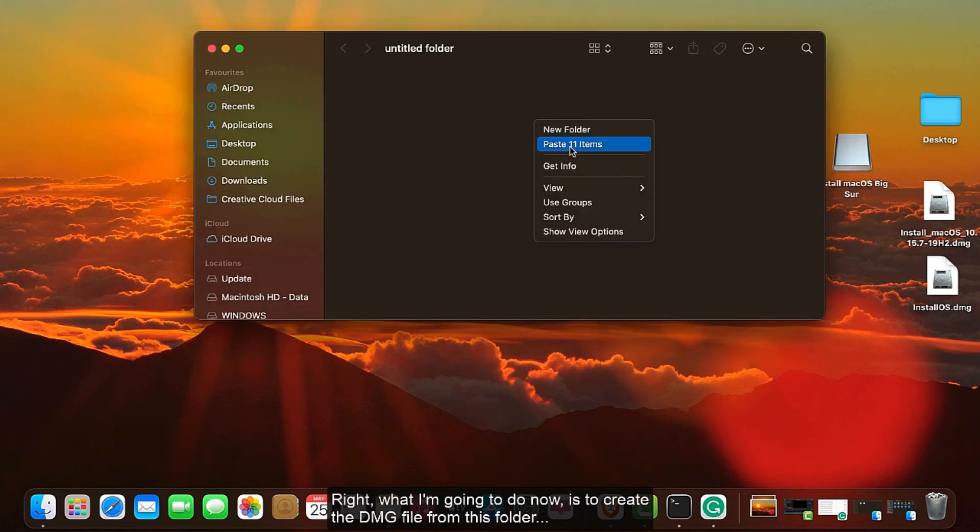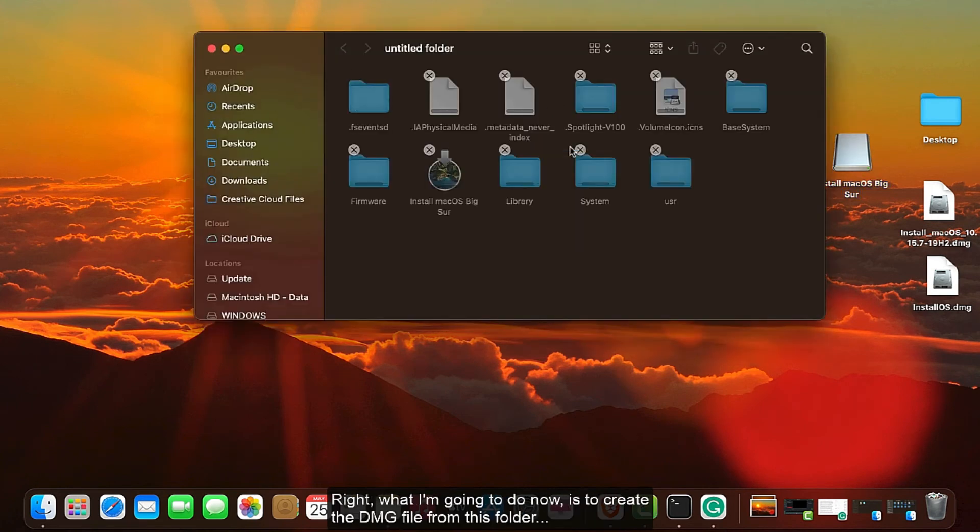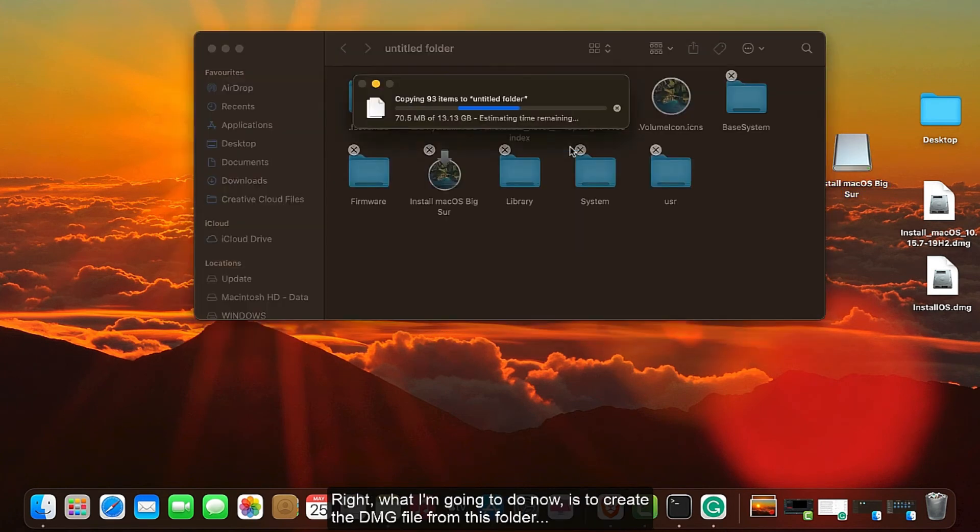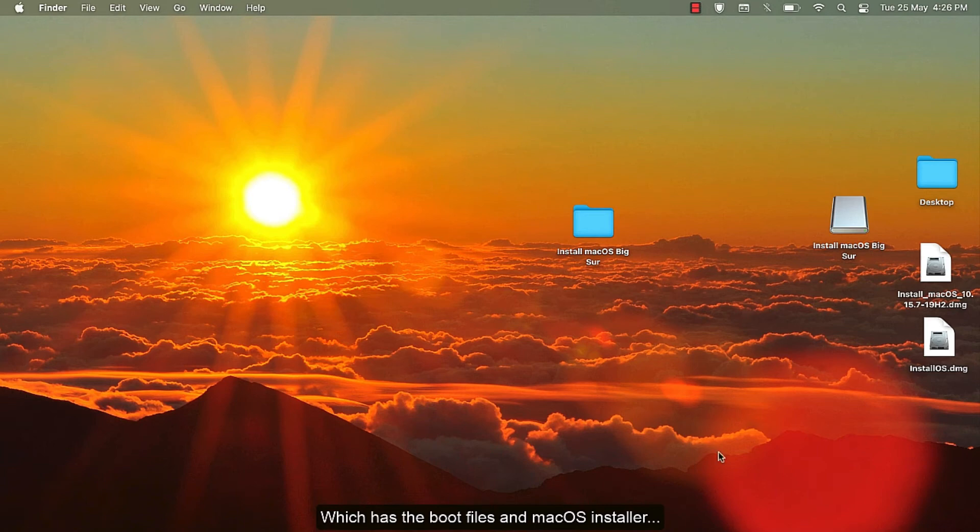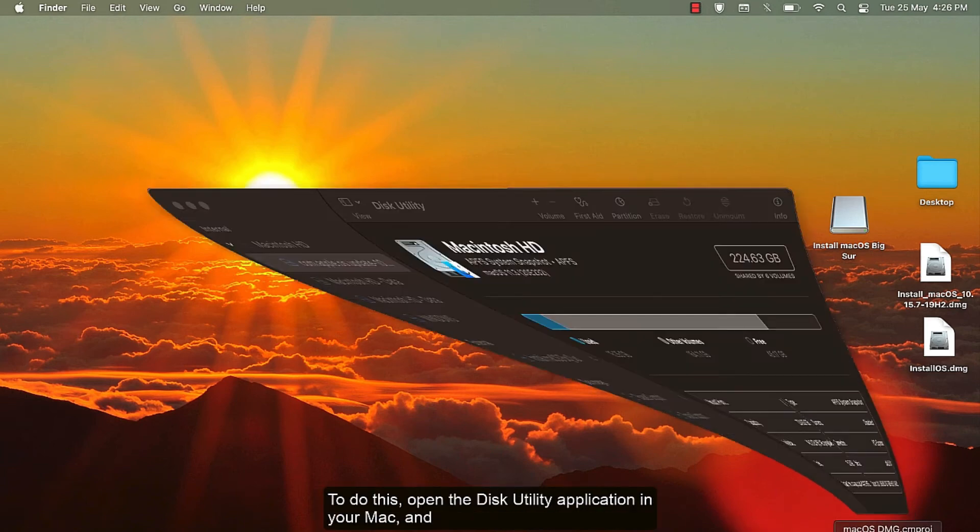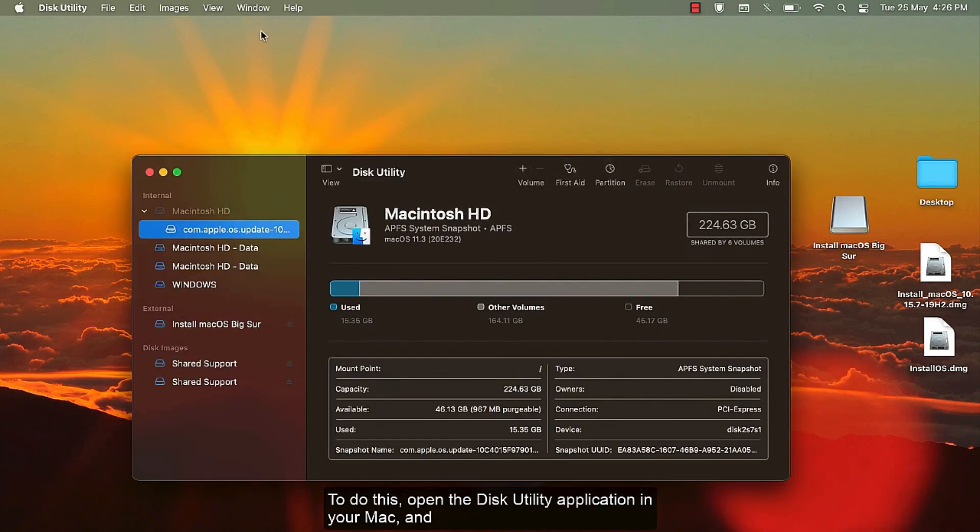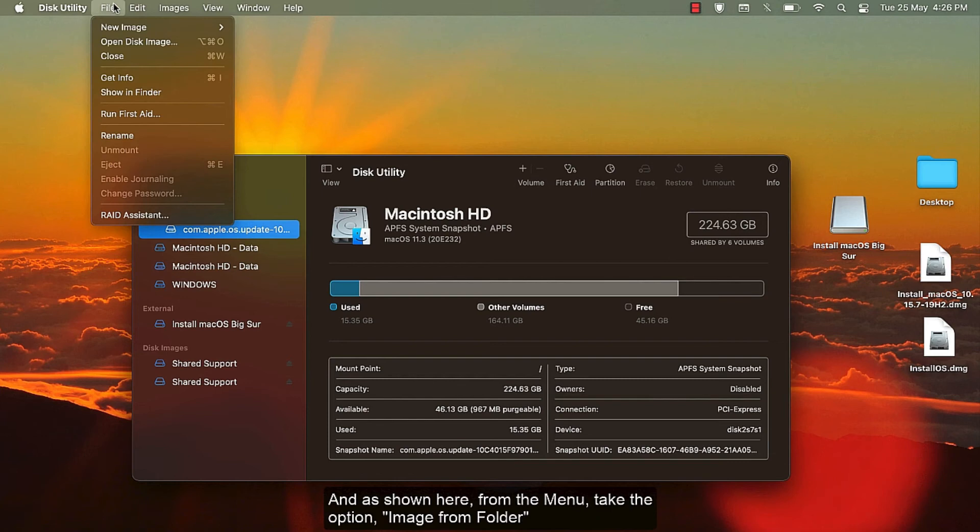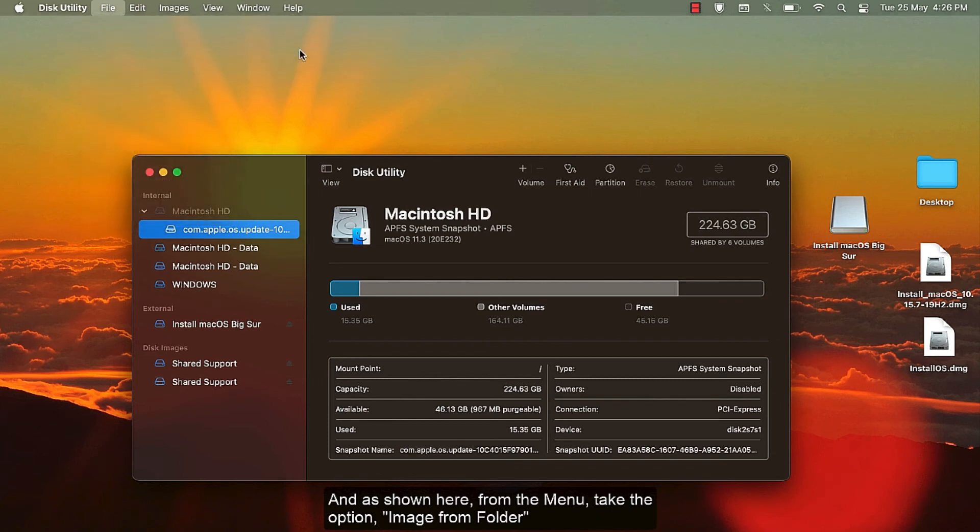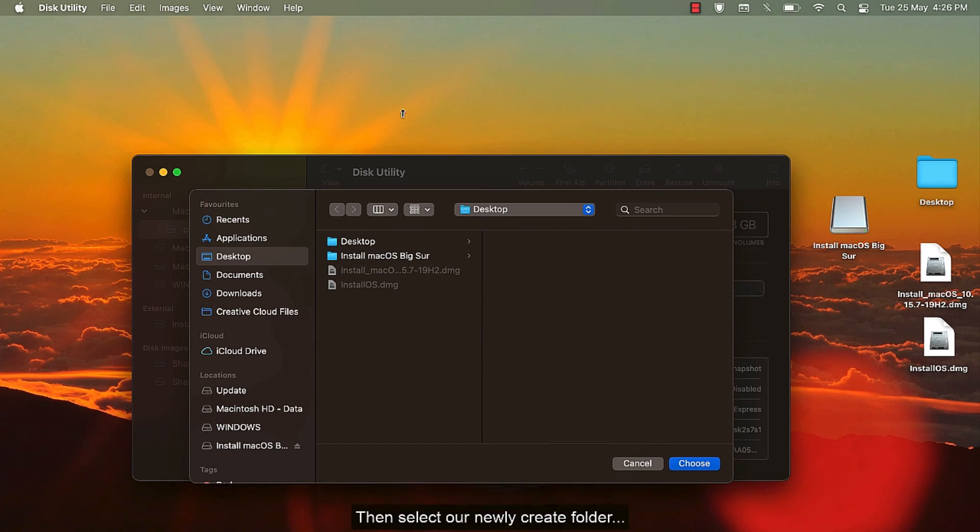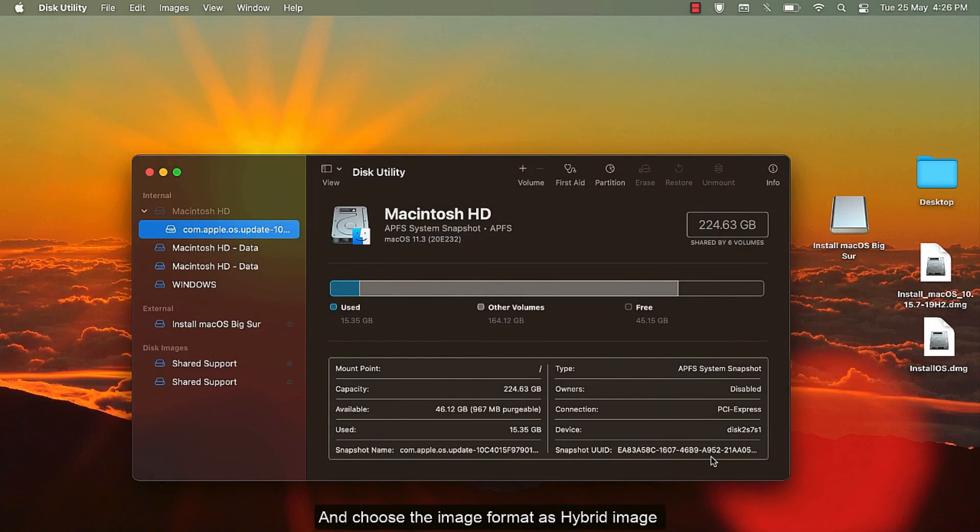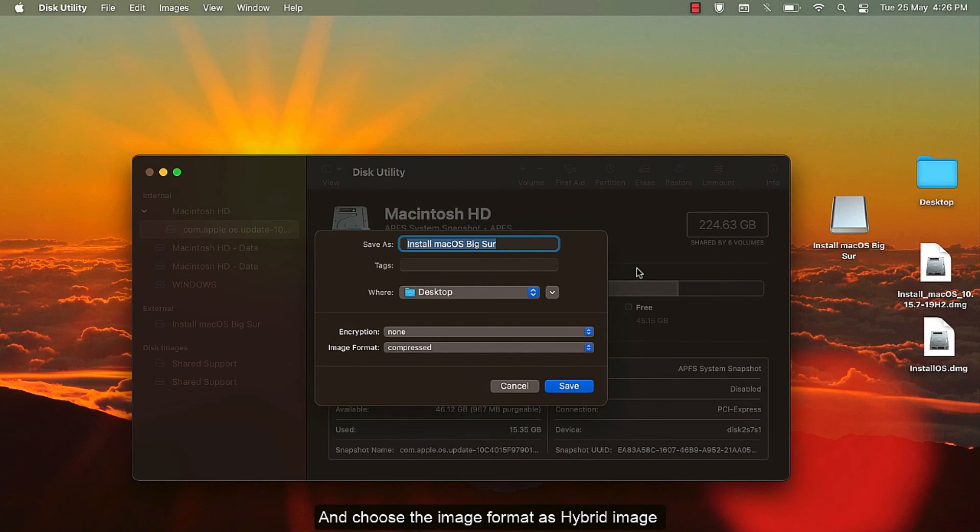What I am going to do now is create the DMG file from this folder which has the boot files and macOS installer. To do this, open the Disk Utility application in your Mac and as shown here, from the menu, take the option Image from Folder. Then select our newly created folder and choose the image format as Hybrid Image.